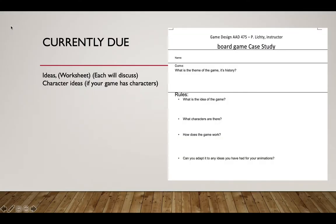What's currently due? What we have in the teacher's learning materials is a case study. I want you to study one to three games.